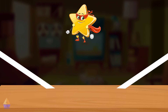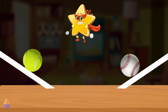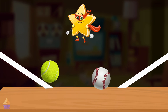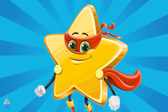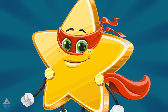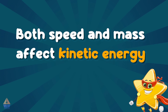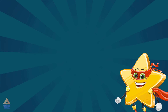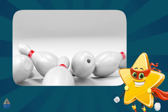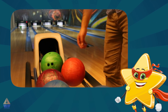Ready for one more experiment? Find two balls of the same size but different weights, like a tennis ball and a baseball. Roll them down the ramp at the same time. Which one reaches the bottom first? The heavier ball, right? That's because it has more mass, giving it more energy as it rolls. Mass matters too — both speed and mass affect kinetic energy. Even a slow-moving heavy object can have more kinetic energy than a fast-moving light object. In bowling, a heavier ball can knock down more pins, even if it's not thrown as fast as the lighter ball. The extra mass gives it more kinetic energy to transfer to the pins.